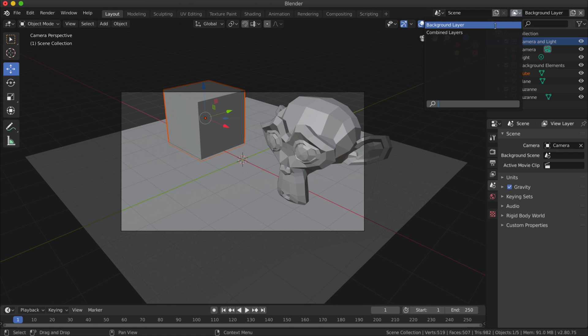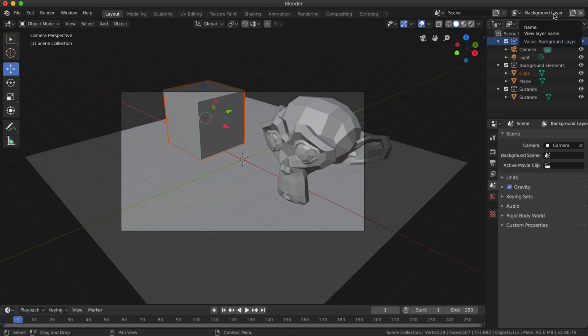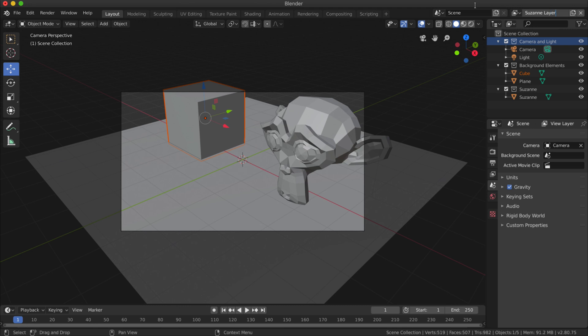Now if I click on this little dropdown here, I can see my two layers there. Basically, the layer that is appearing here is the layer that you've got selected. Just while I'm here, I might create another layer and I'll call it Suzanne Layer.